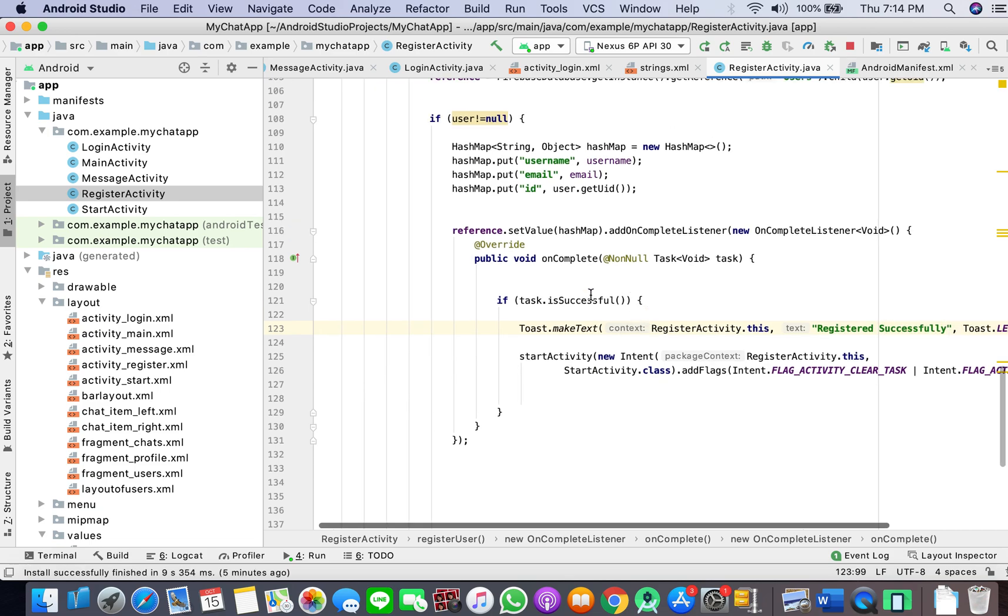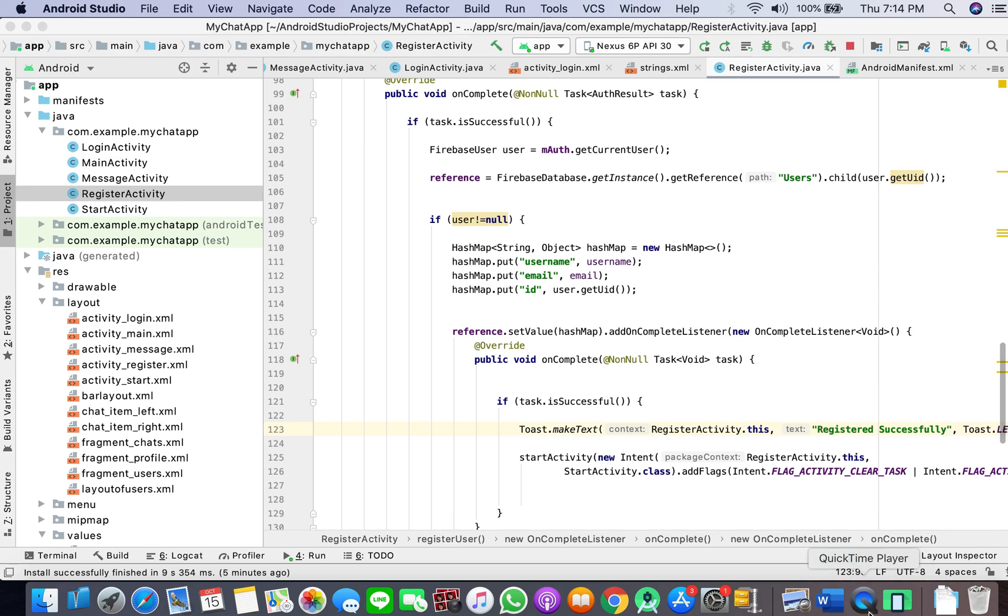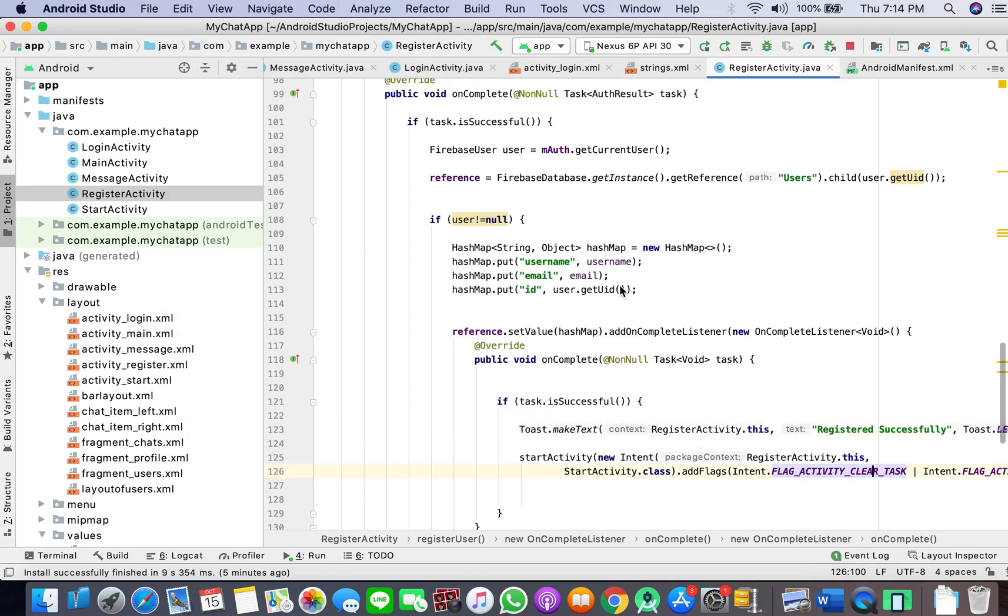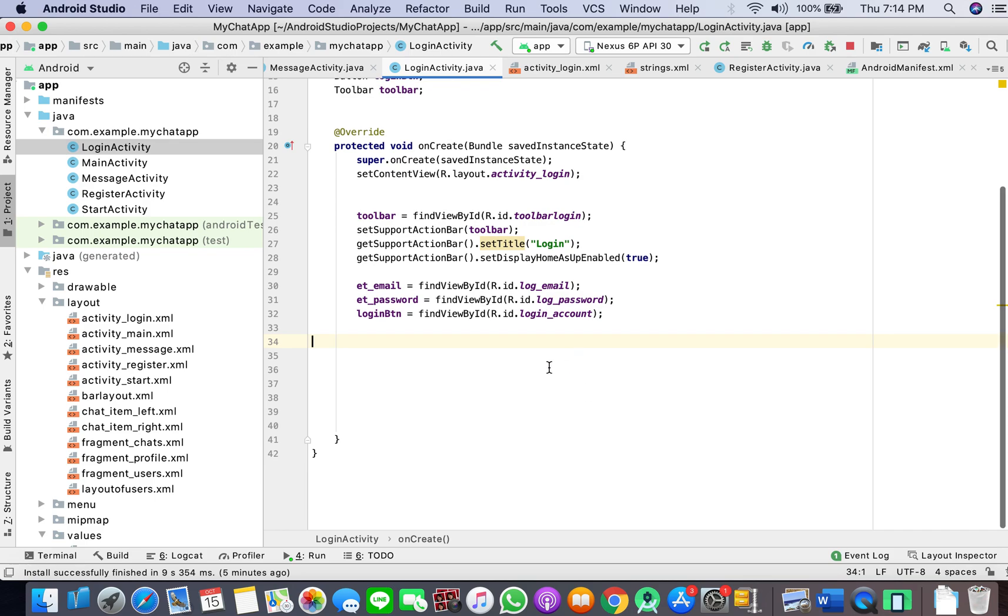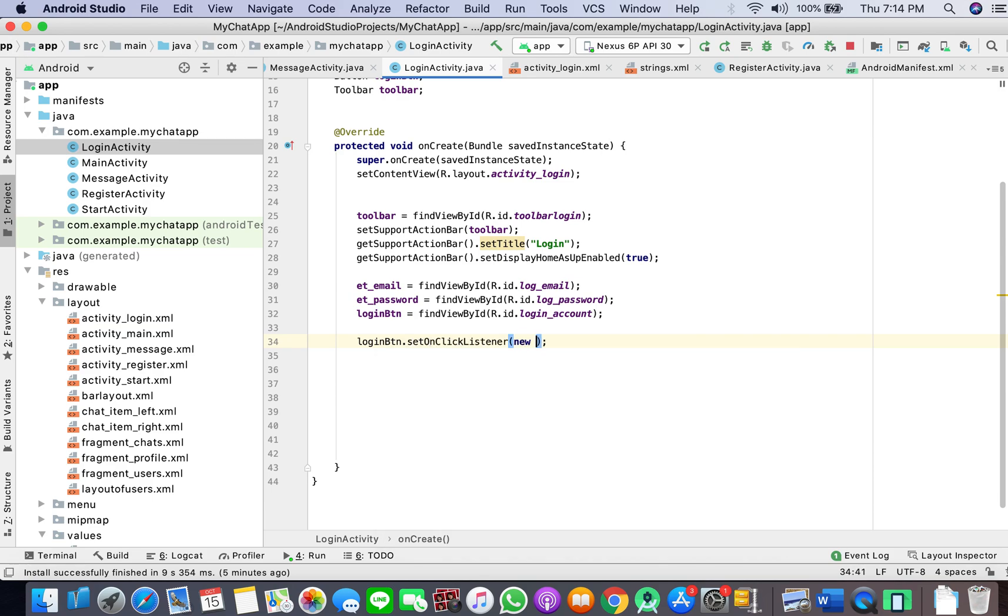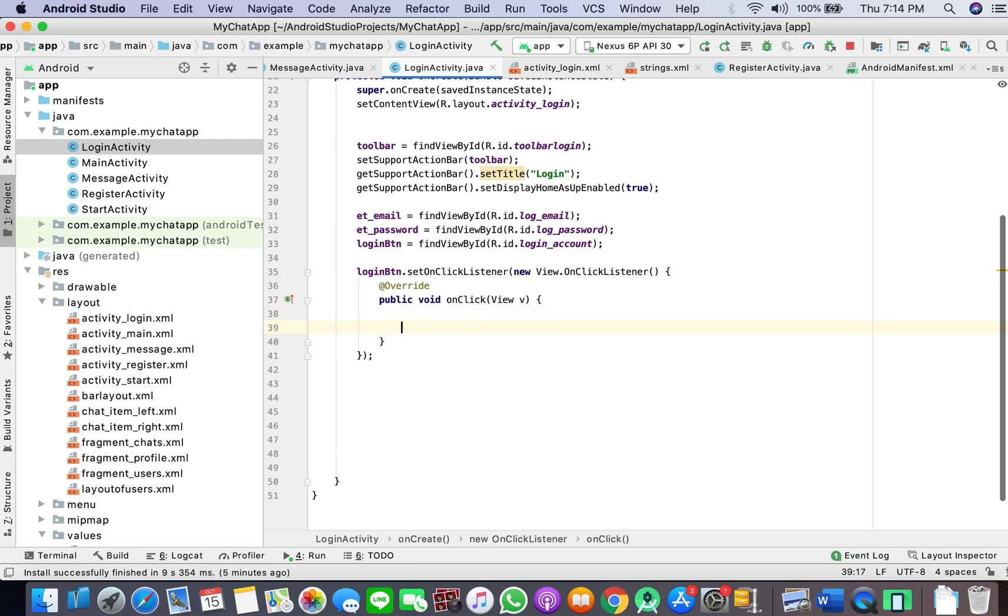Now we'll move on to how to work with the login activity. We have gotten the credentials of the user, so how to log in now. Here we have login button set on click listener, and here we will perform the same thing that we have done in our register activity.